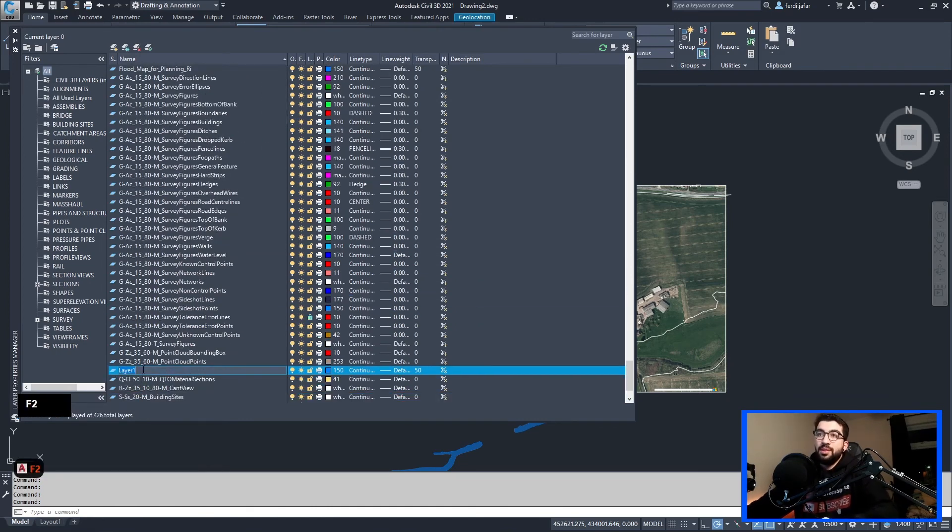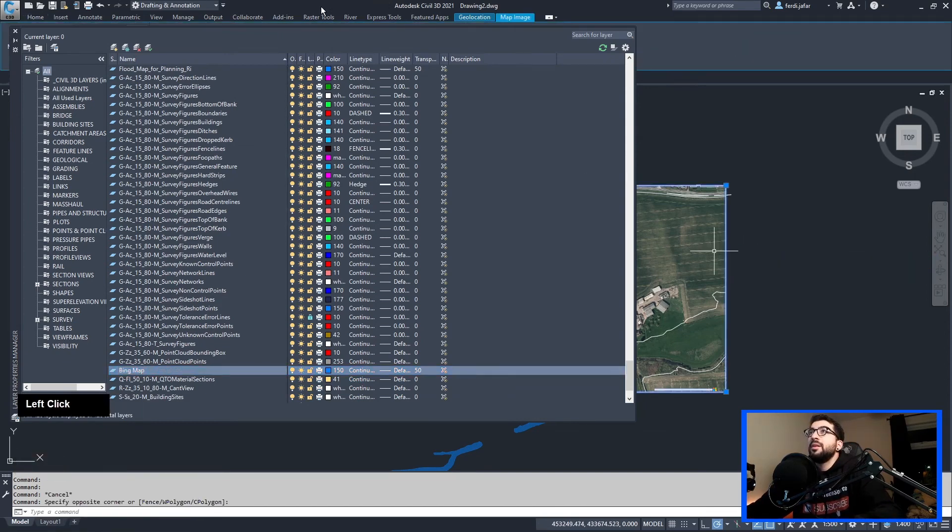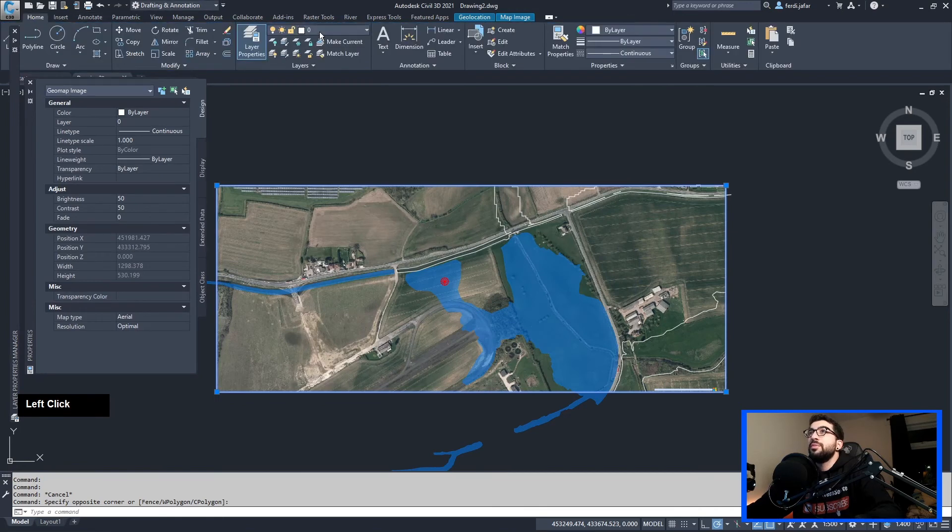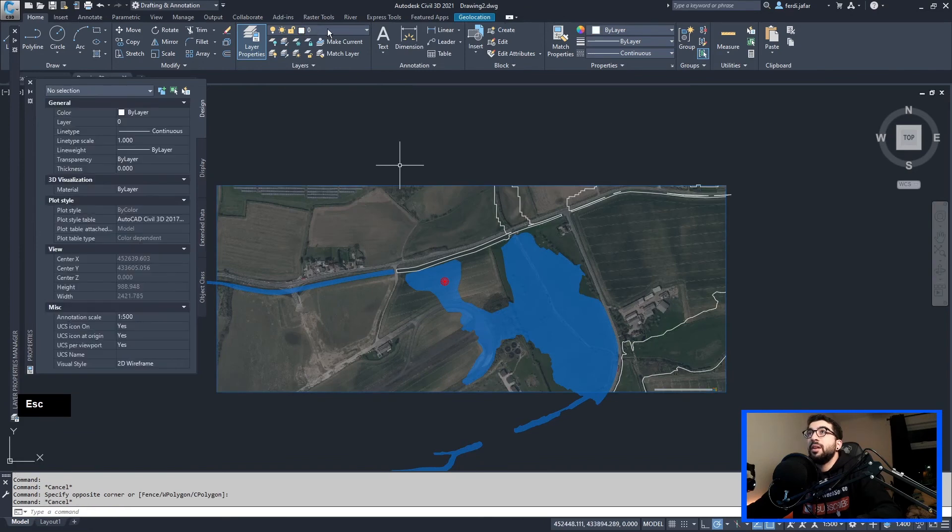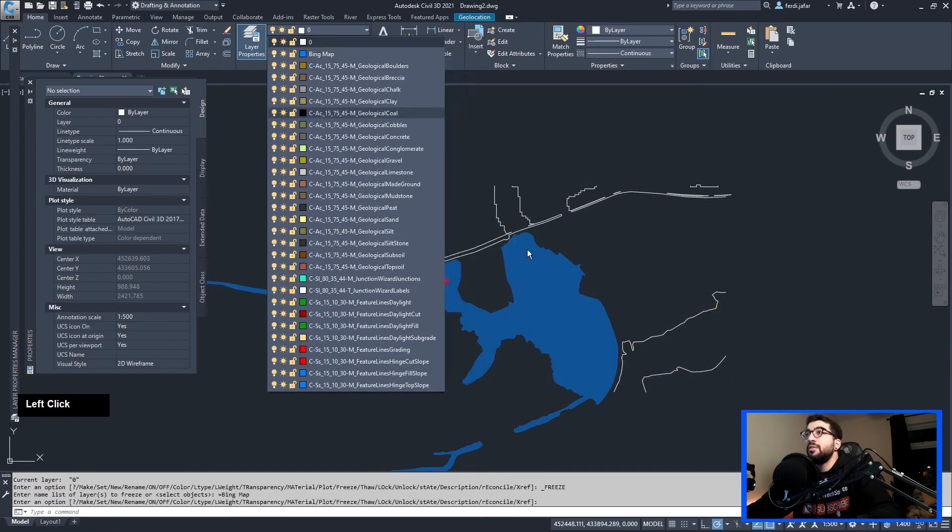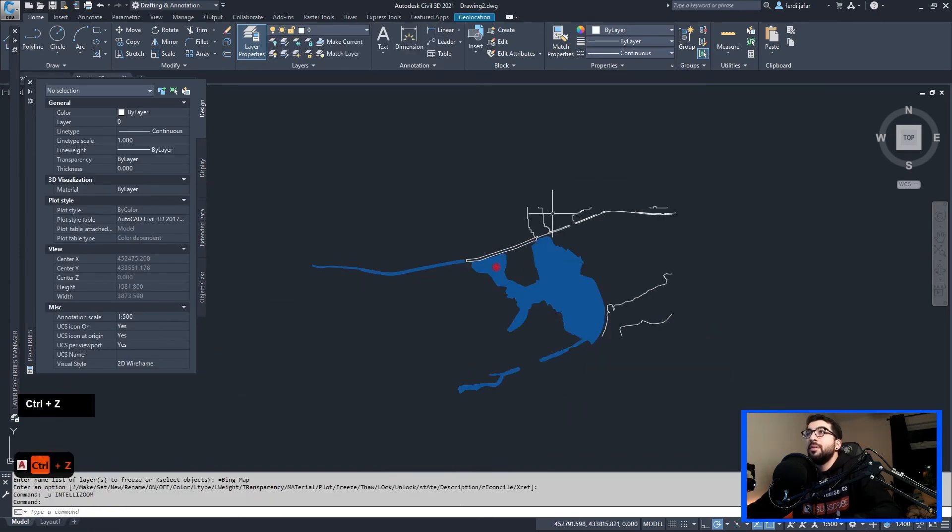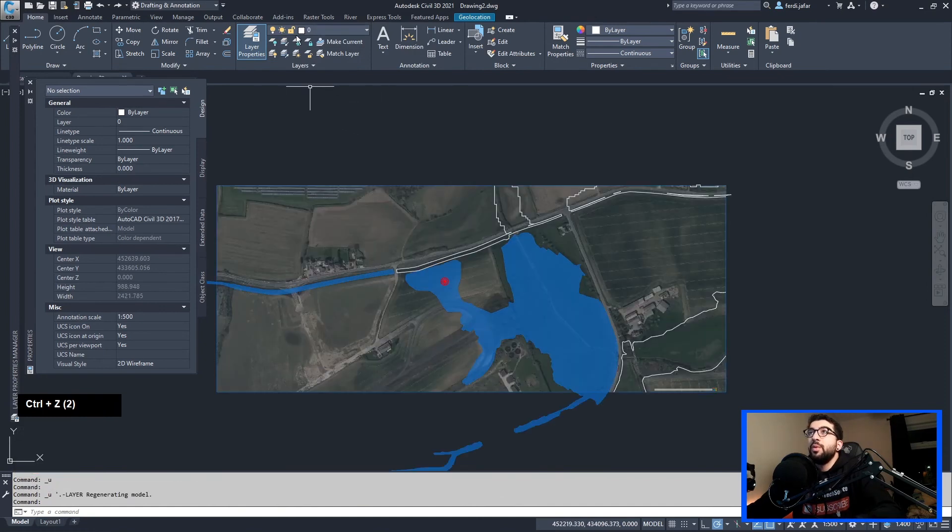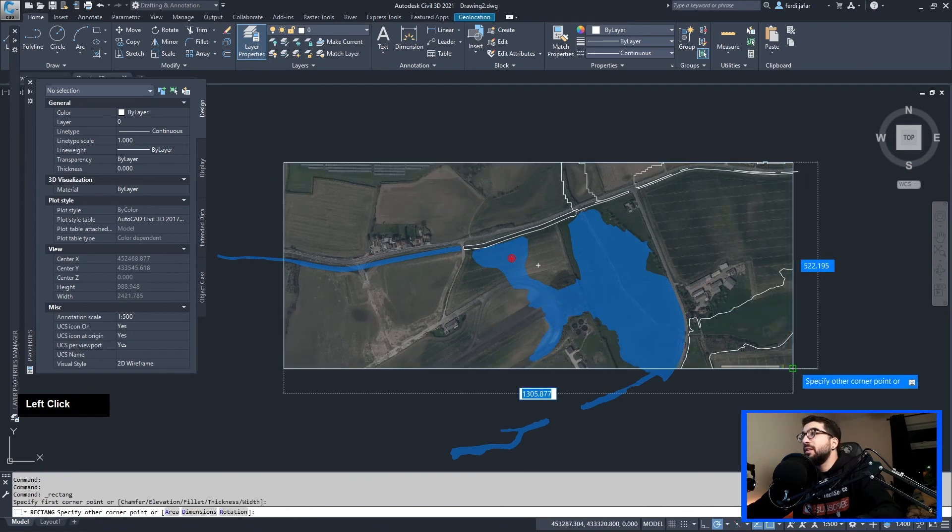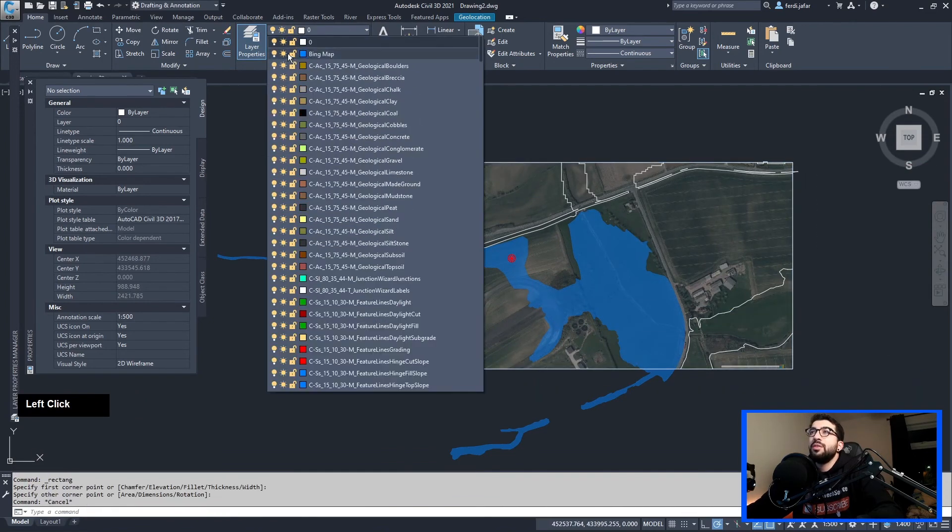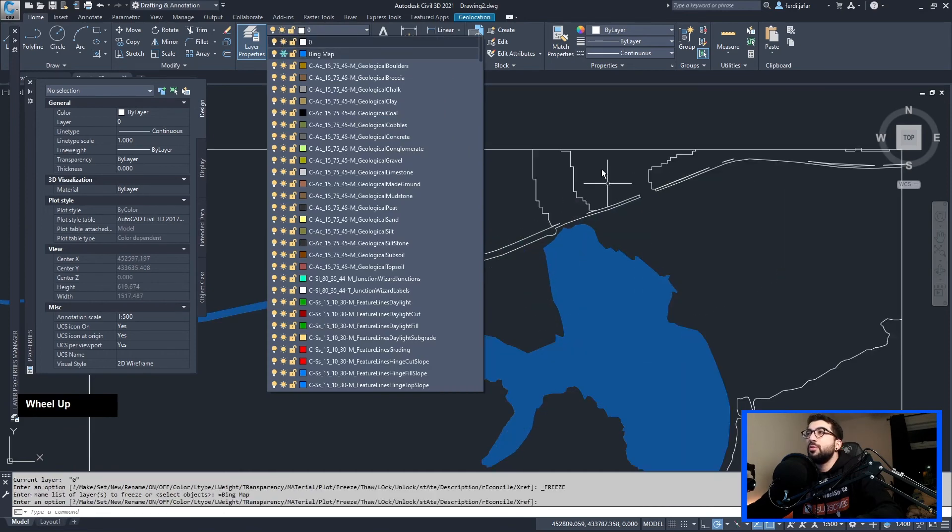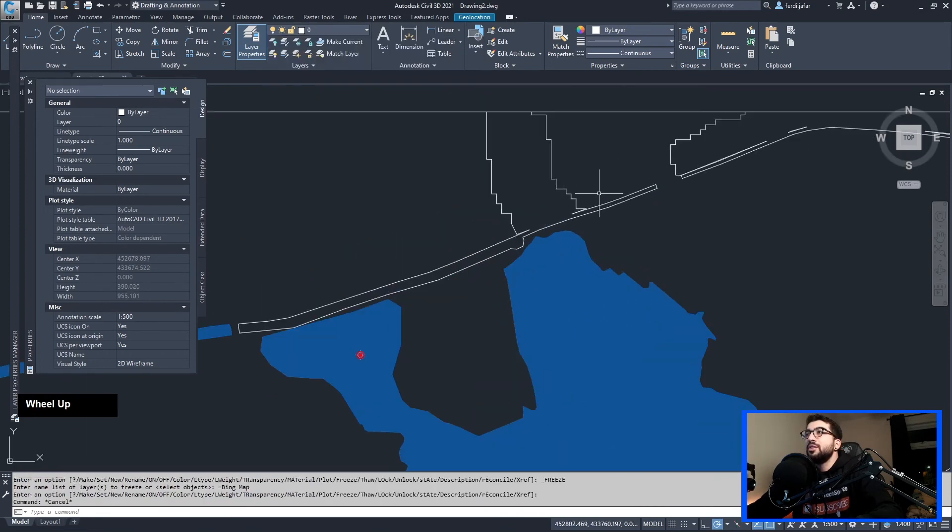And all I'm going to do is put this map in a different layer. So layer properties, and let's create a new layer. We need to remove the filter, so I think if we type L there, it is. And let's name it Bing Map. And what we're going to do is select the map. Let's turn off there, and go to Home, switch it to Bing Map, there we go.